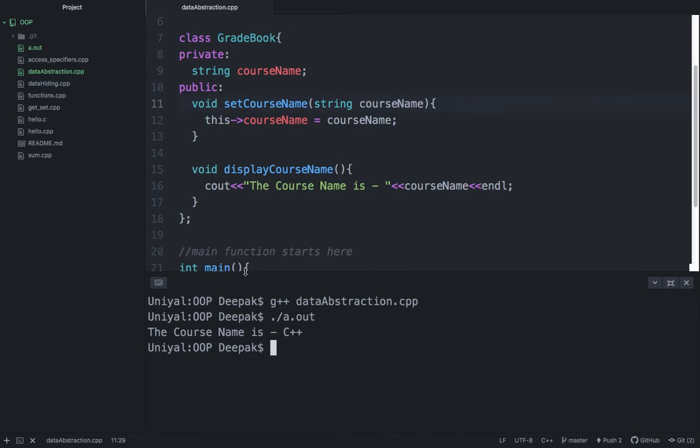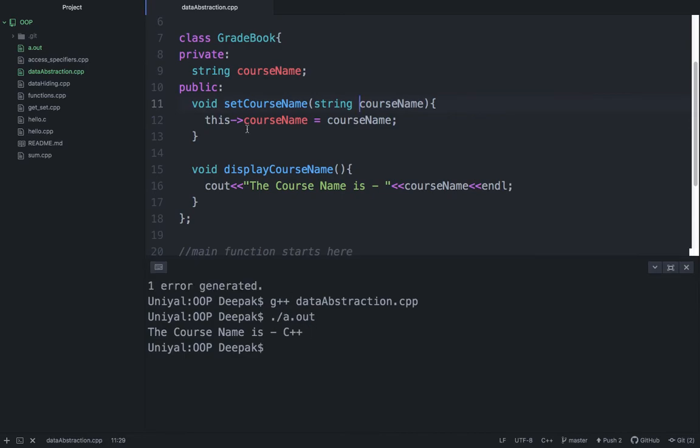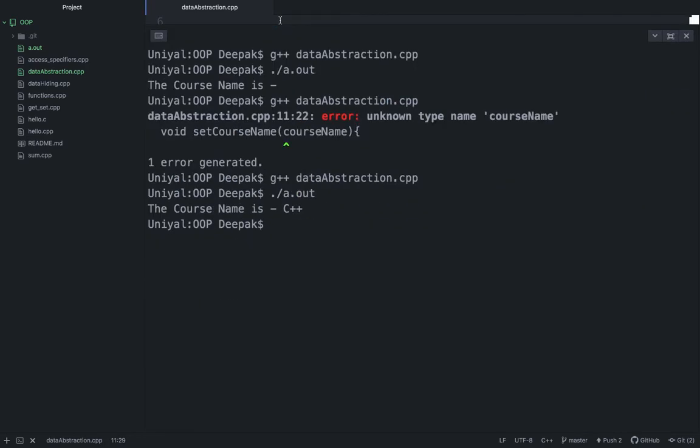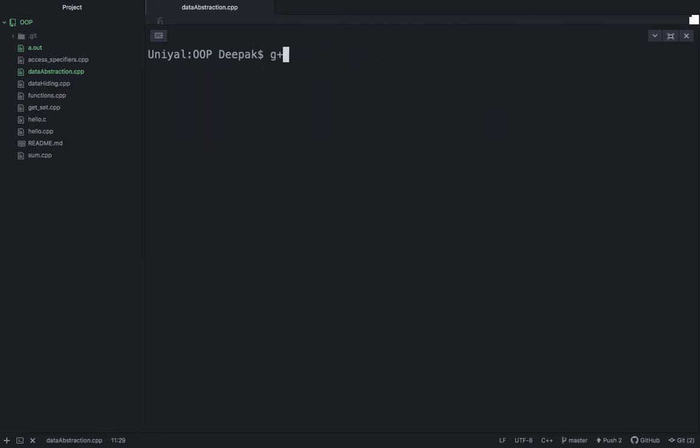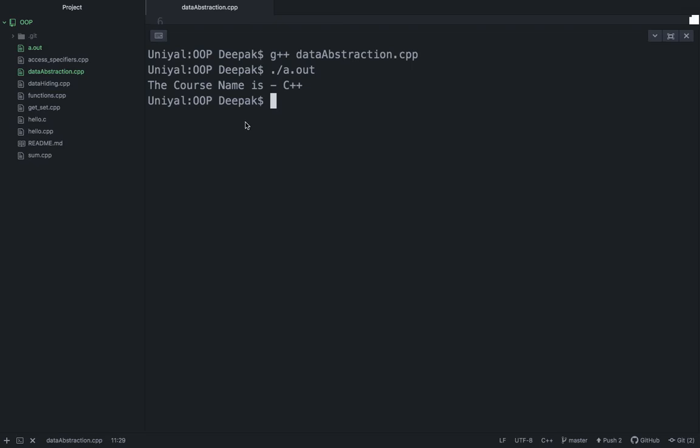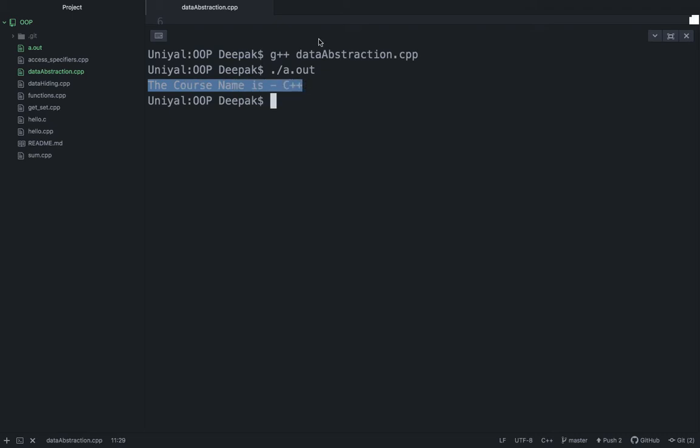So as a user, if I hide this from you, what are you seeing? You are just seeing that we have compiled a program, data abstraction, and then you can see that you have just this output. Most of the time you see output whenever you run a program, if you are not a developer. The course name is C plus plus.